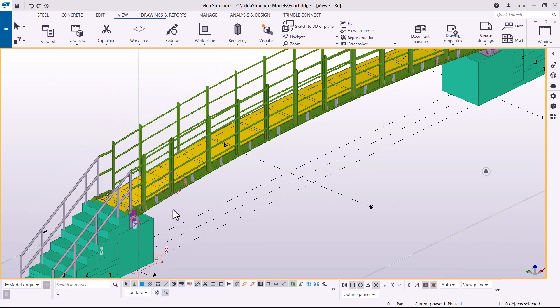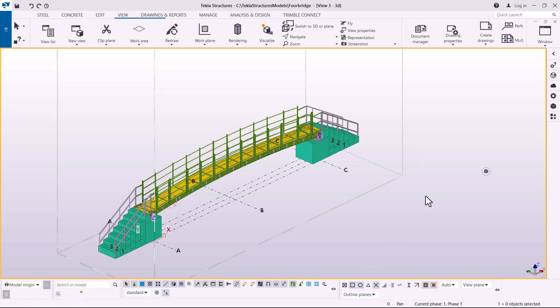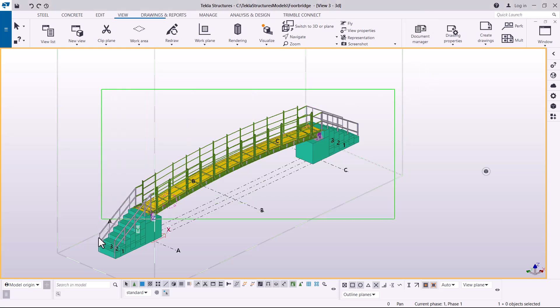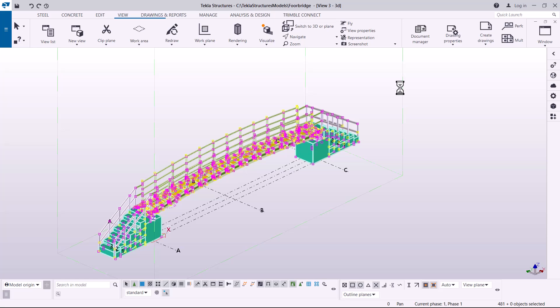We have the model in place, and I want to take this model to ComerSys. To do that, there is a small software called Tekla IEO that helps with the communication between Tekla Structures and ComerSys. I want to select everything in this model — just press Ctrl and everything will be selected.